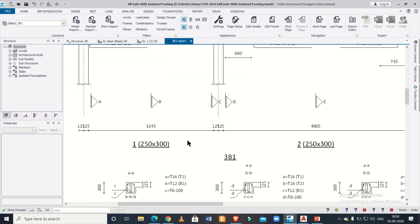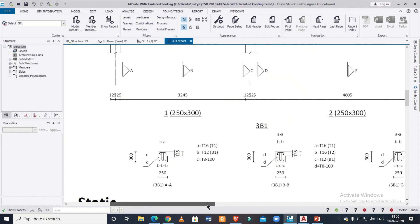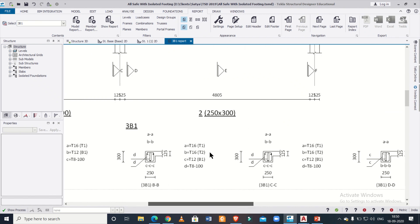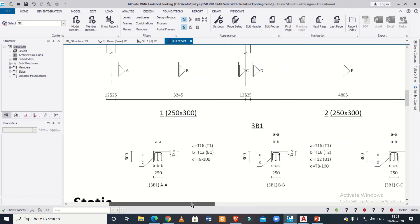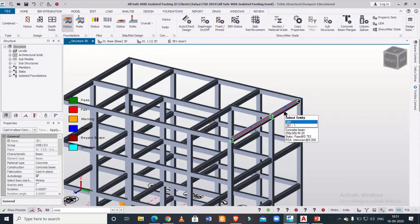Similarly, going through all the remaining drawings for the next span — in section BB you can also see 16 mm at the top and 12 mm at the bottom. This is the reinforcement drawing for the main reinforcement. For the stirrups, we have 8 mm stirrups provided at a spacing of 100 mm.